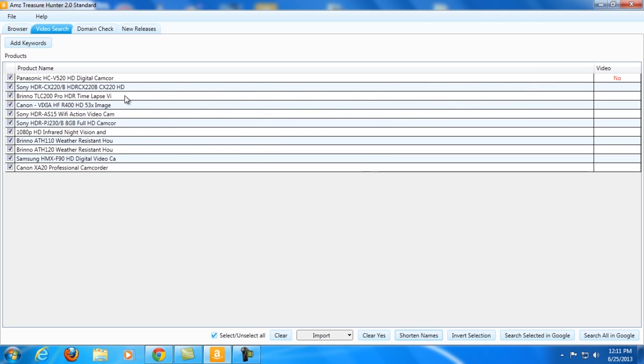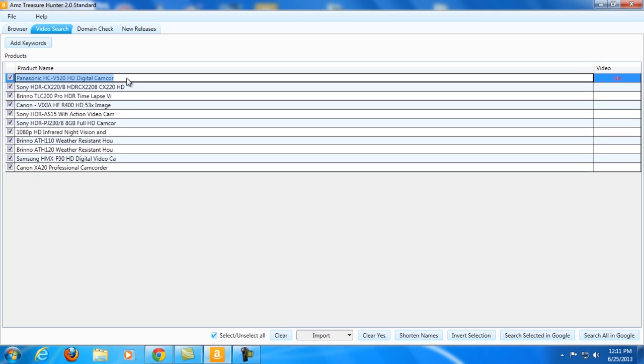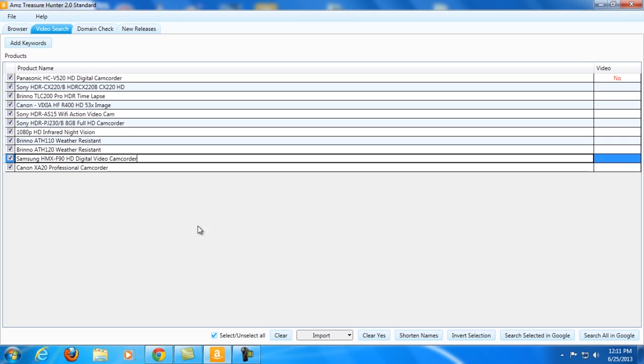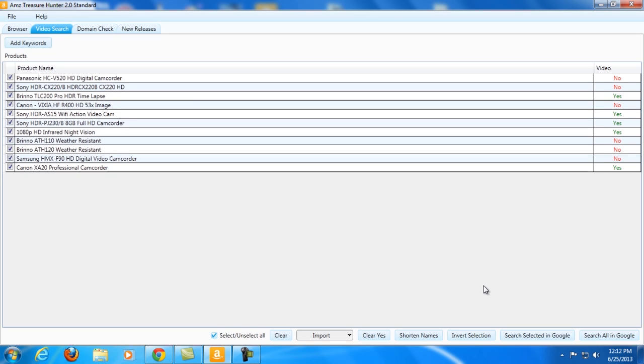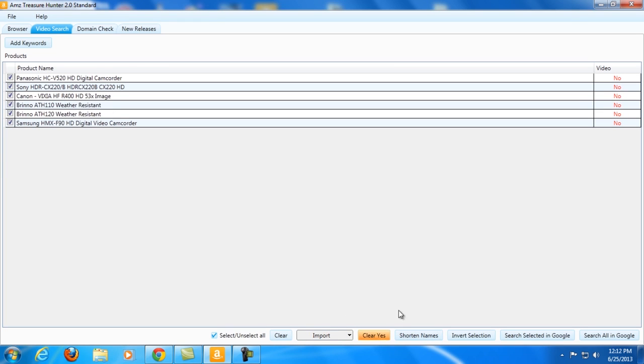So right, let's now hit Select to select all the products and let's just shorten the names. There we go. Once again, let's do some manual cleaning here. Alright, once again let's check out if there are some videos in the first page of Google for these terms. Let's search in Google.